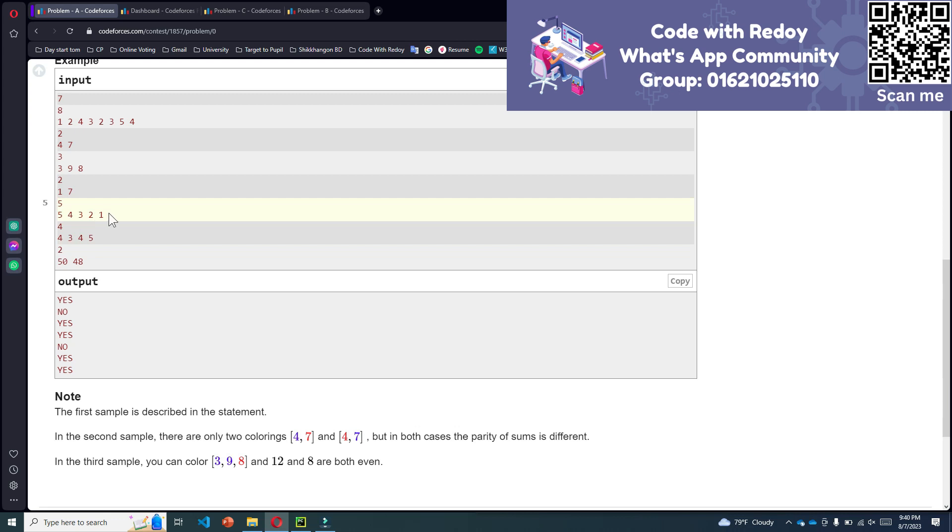And if we make the sum of all the even numbers, that means 4 and 2, that is 6. So 9 and 6 - one is an odd number and another is an even number - so the answer will be no.